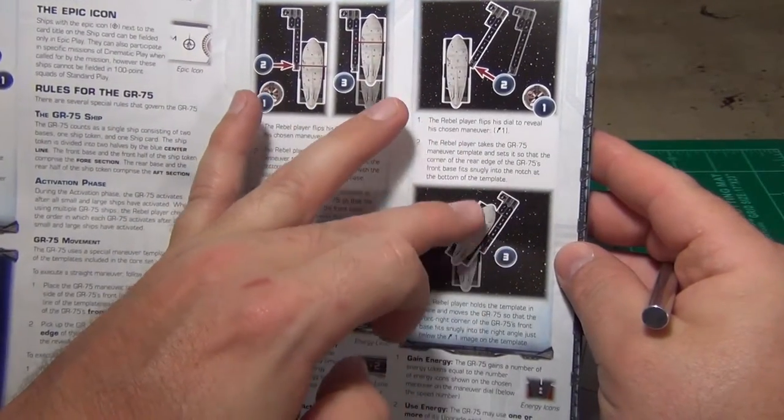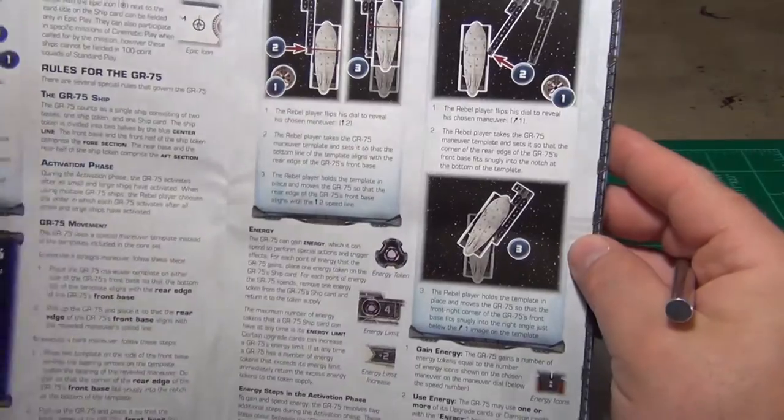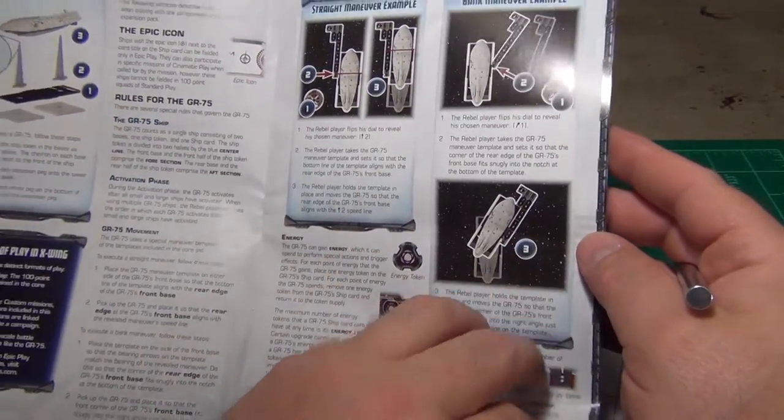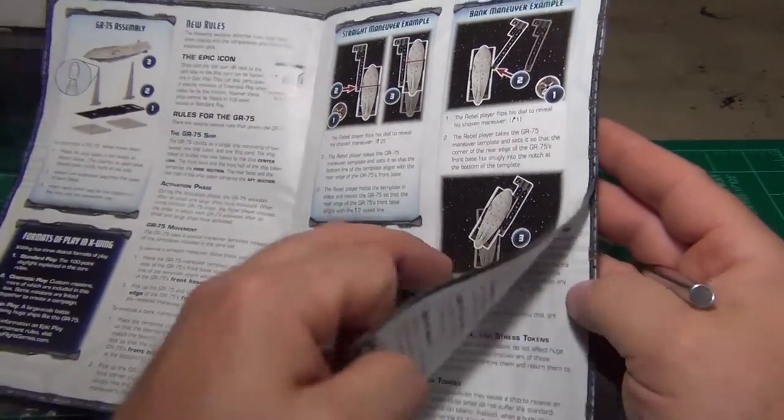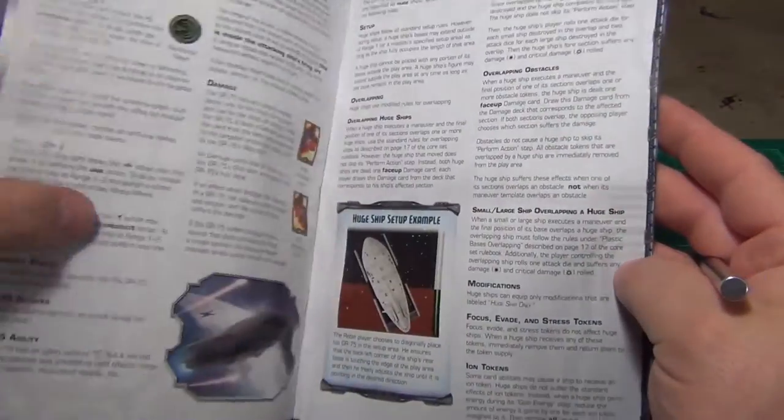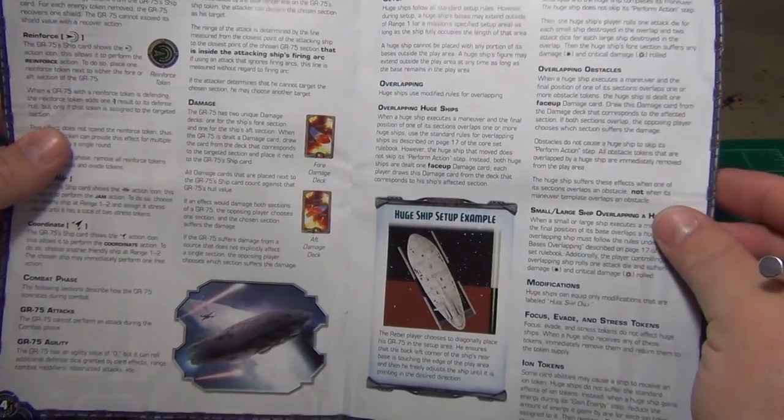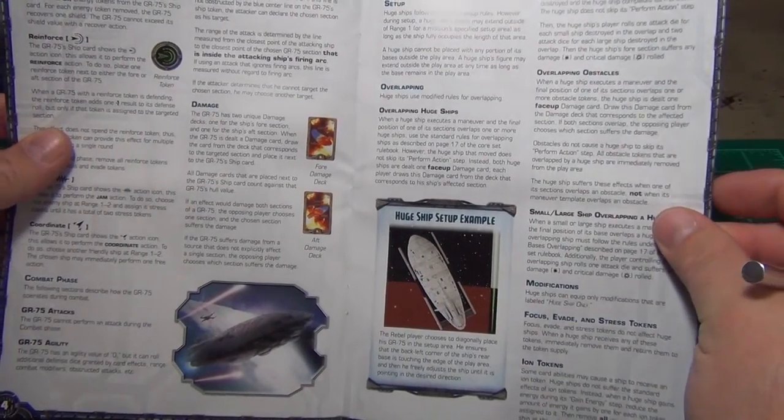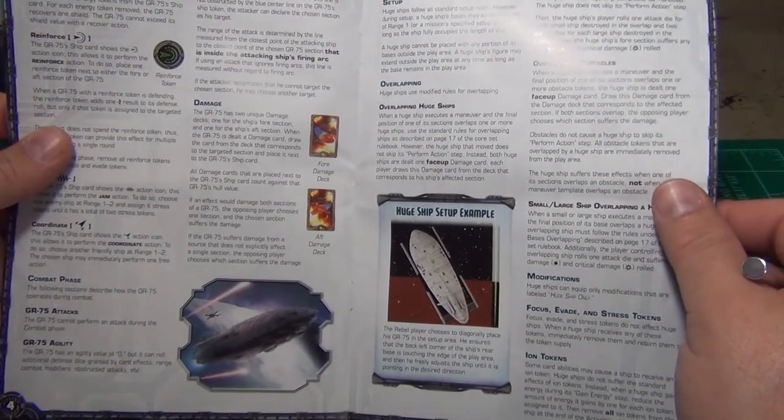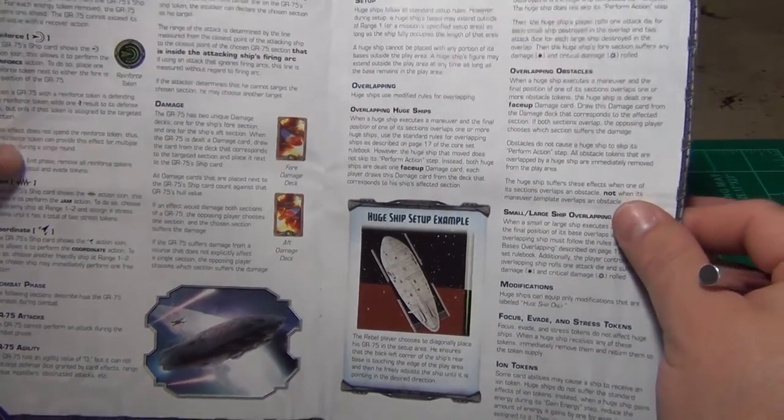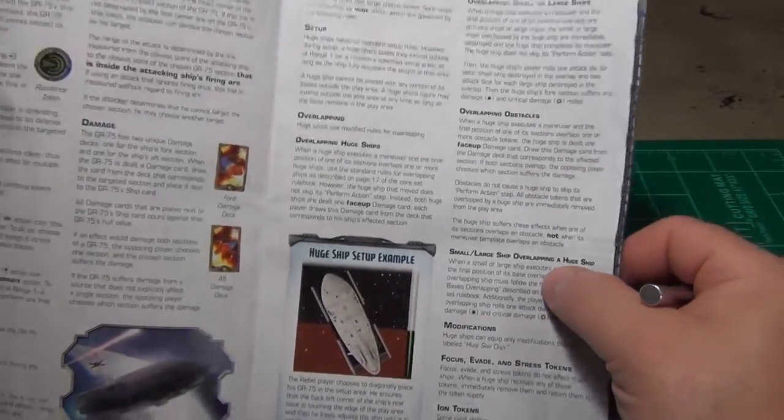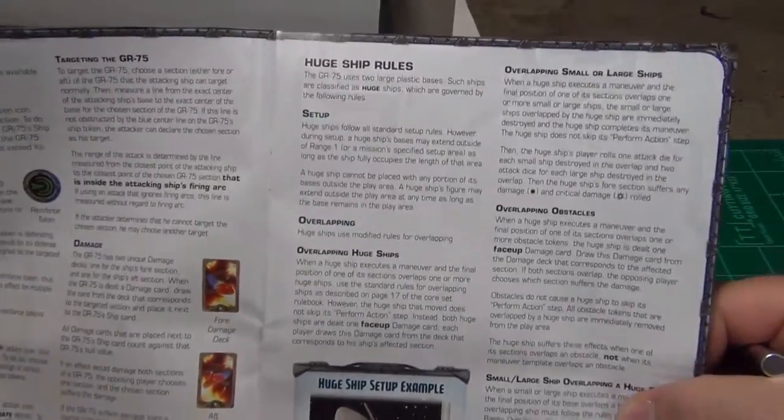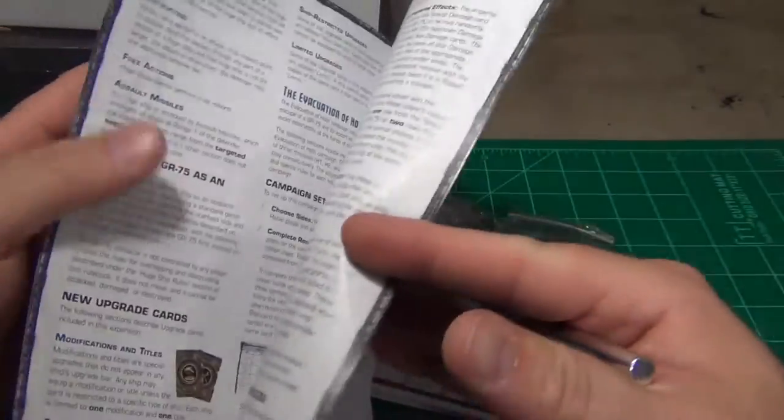Go through the new rules. Give you an example of some of the new maneuvers. Looks like it uses new maneuver dials, maneuver templates. Still have more rules on how it attacks and use it. Looks like some generic huge ship rules on this page.